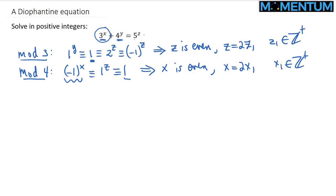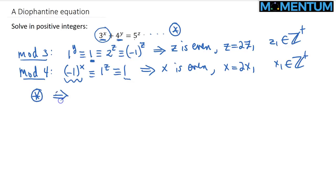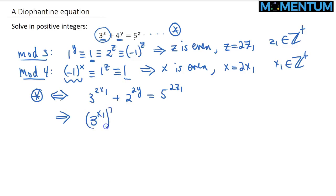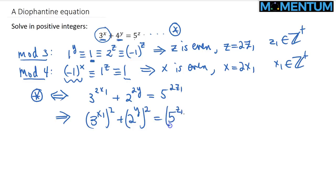Now let's substitute these into our expression. Our original equation (★) becomes 3^(2x₁) + 4^y = 5^(2z₁). Writing 4^y = 2^(2y), we can rewrite this as (3^x₁)² + (2^y)² = (5^z₁)². We want to solve this for x₁, y, z₁ in positive integers.